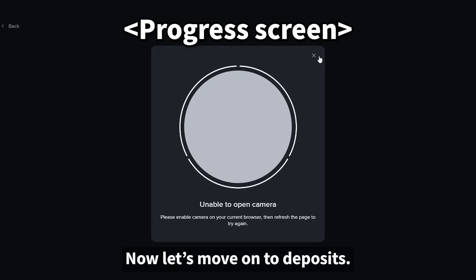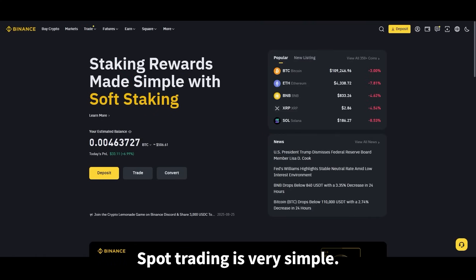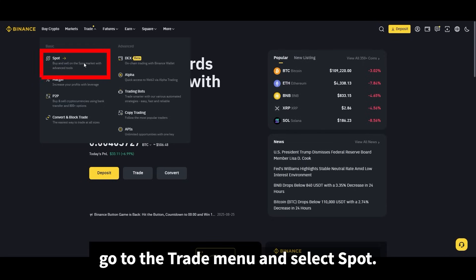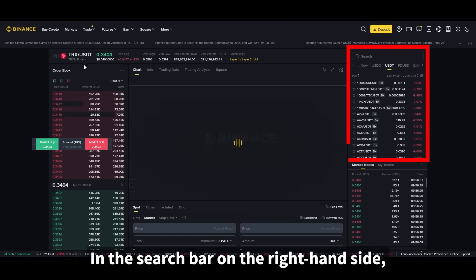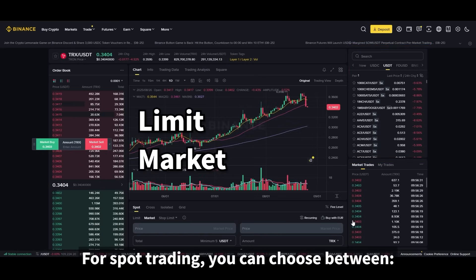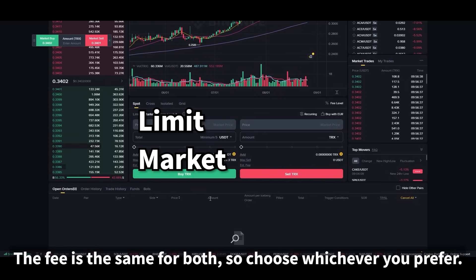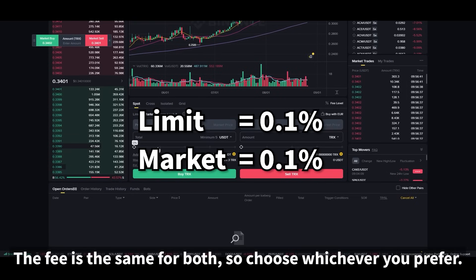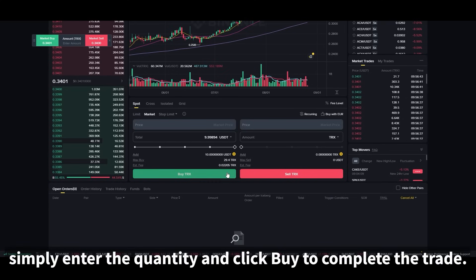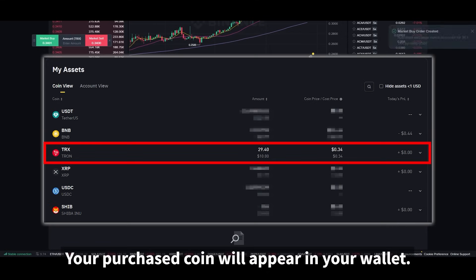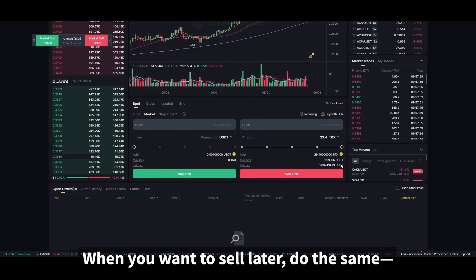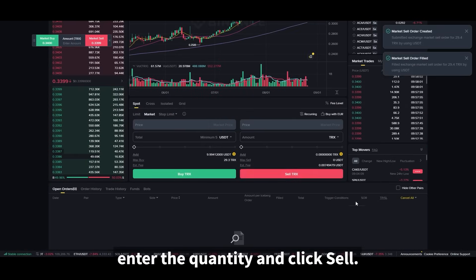Now let's move on to deposits and spot trading. Spot trading is very simple. On the Binance interface, go to the trade menu and select spot. In the search bar on the right-hand side, type the coin you want to buy and select it. For spot trading, you can choose between order types — the fee is the same for both, so choose whichever you prefer. For a market order, simply enter the quantity and click buy to complete the trade. Your purchased coin will appear in your wallet. When you want to sell later, do the same — enter the quantity and click sell.